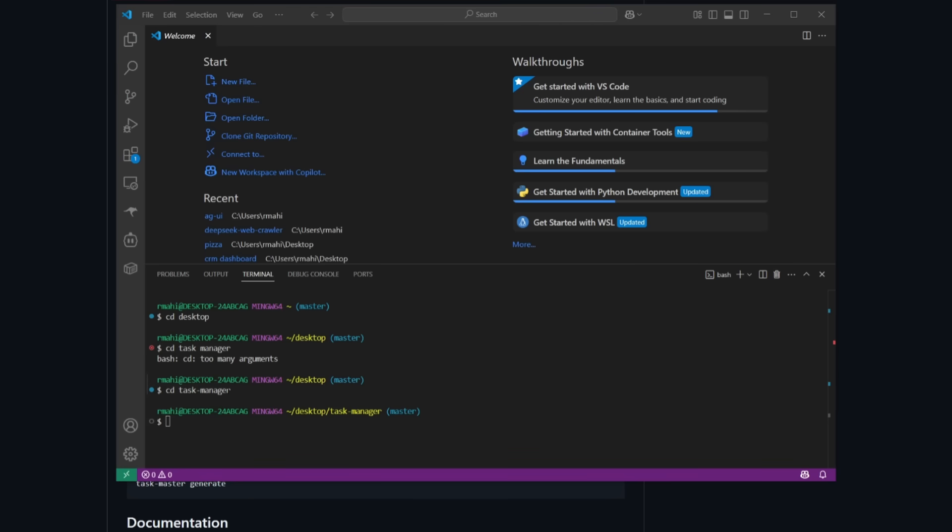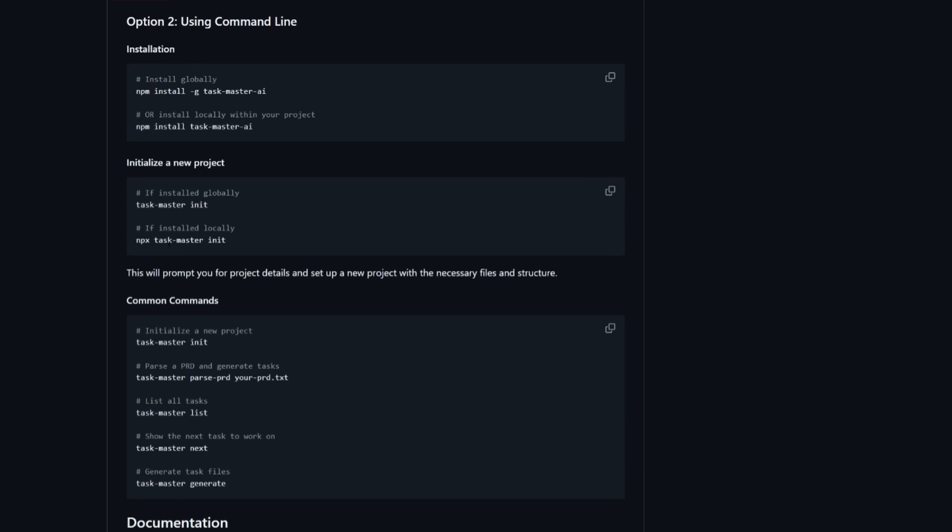After installing all the packages, I'm going to head over into an application that I want to initialize Taskmaster within. So this is Task Manager, an app that I showcased at the start of the video. And what I'm going to do is now going to initialize it within a new project. So in this case, I am going to use this command since I installed it globally.